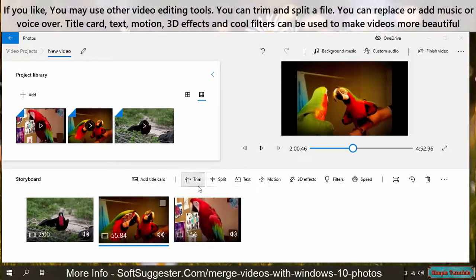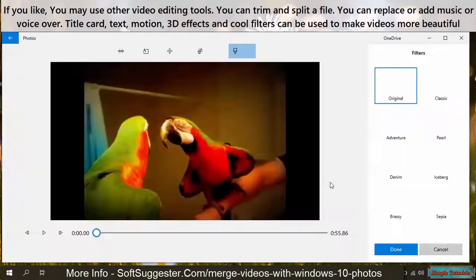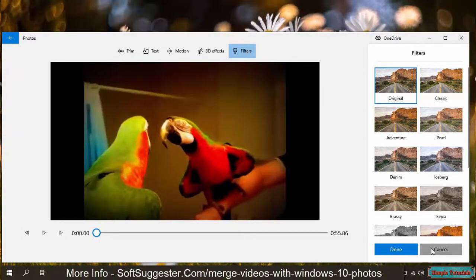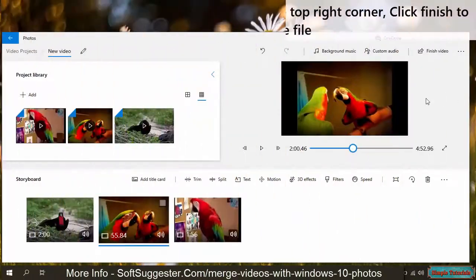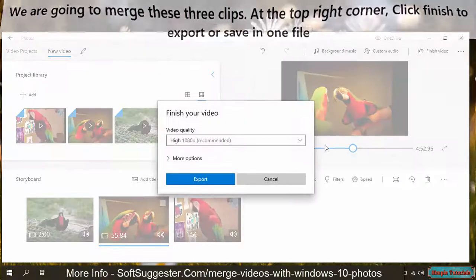You can use the mouse to change a video or image's order or position. If you like, you may use other video editing tools. You can trim and split a file, replace or add music or voice over. Title card, text, motion, 3D effects, and cool filters can be used to make videos more beautiful. We are going to merge these three clips. At the top right corner, click Finish to export or save in one file.